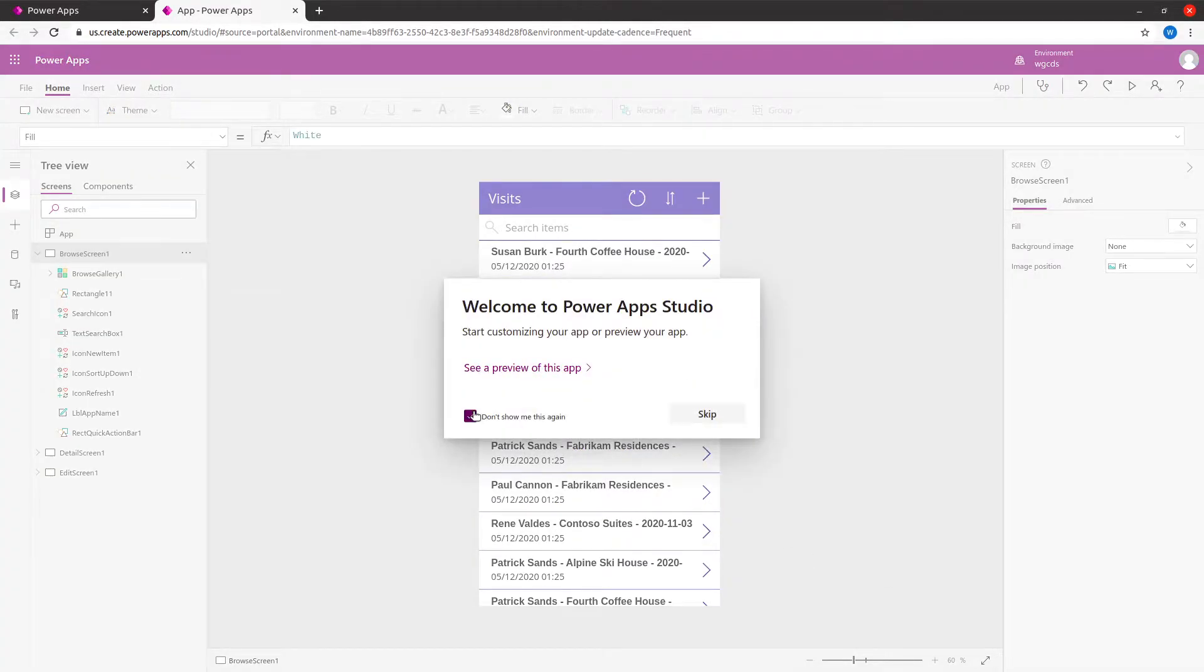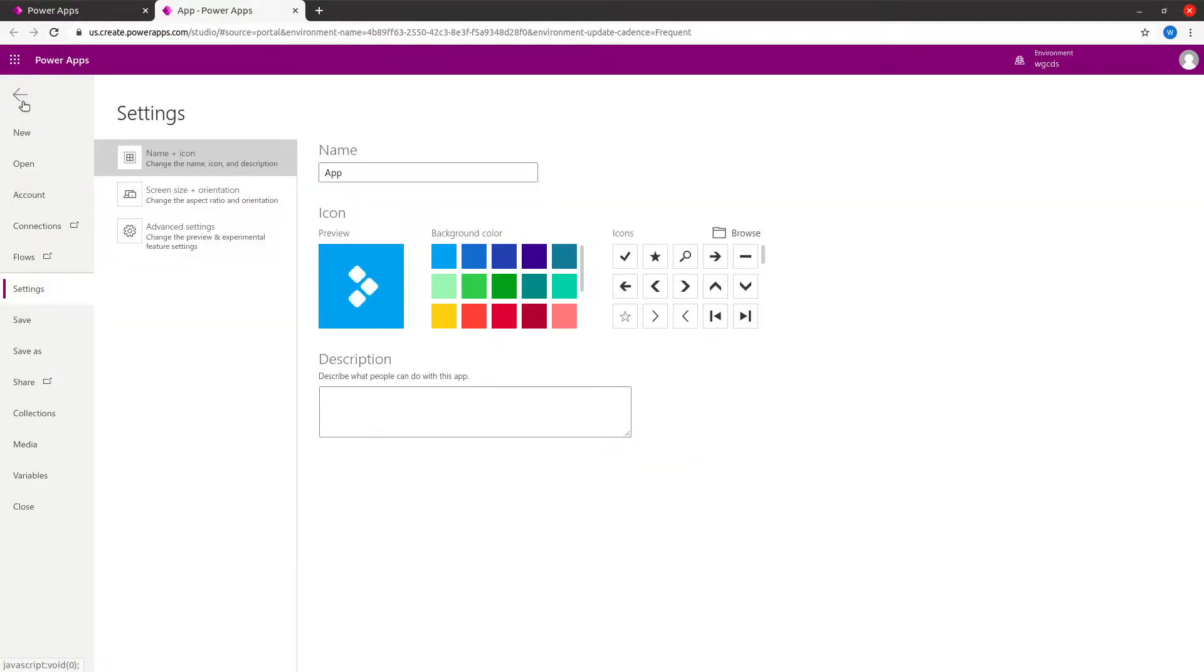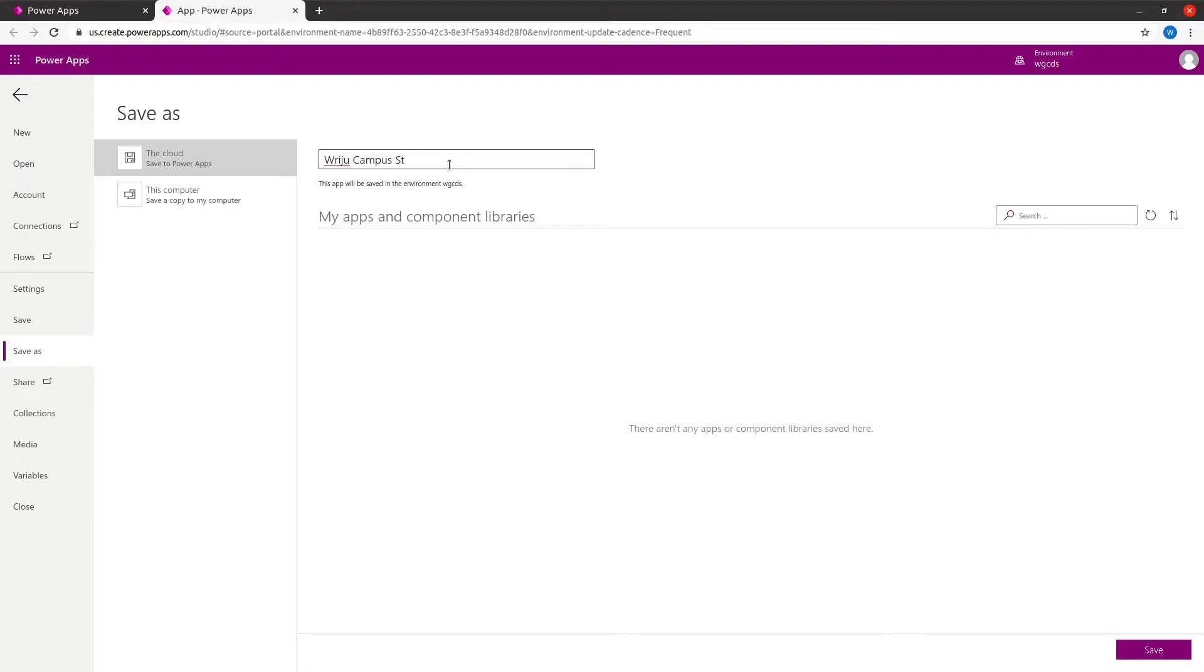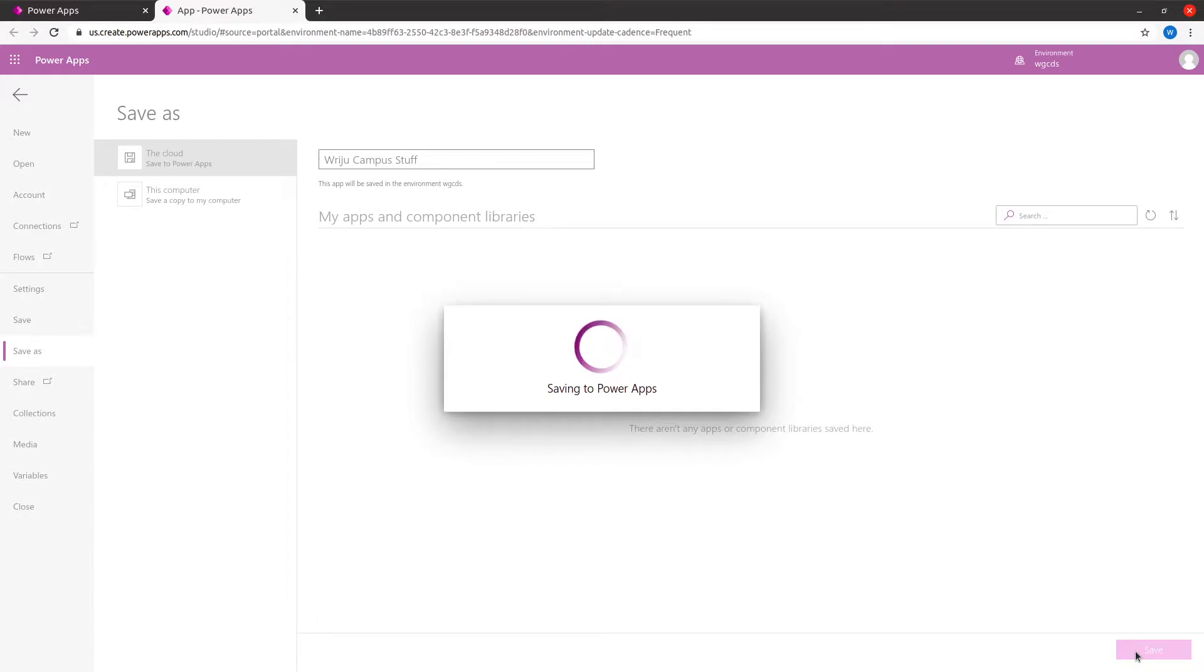I'll go to File, Save, and give it a name - maybe something like Whip Campus Stuff - and save. This basically saves the app, and then I will go ahead and modify this app to have a better view.